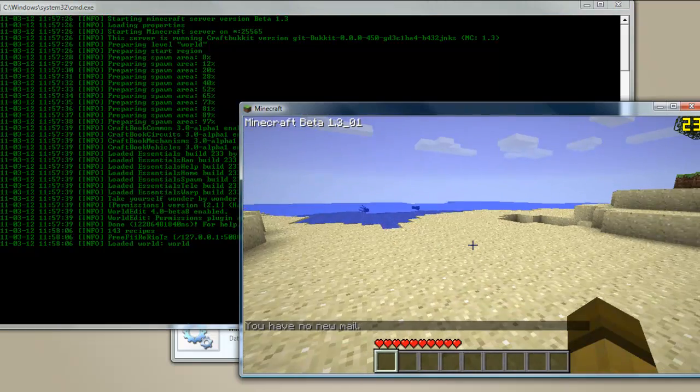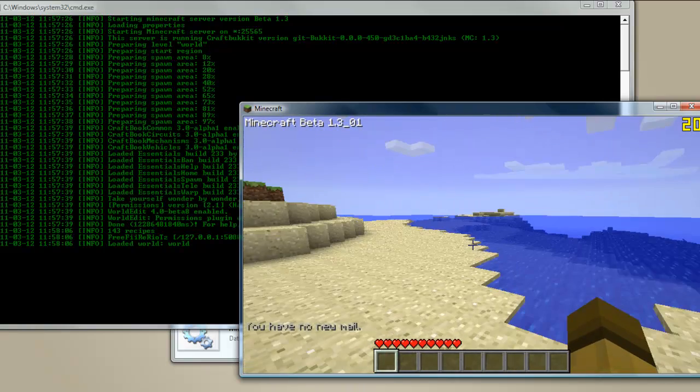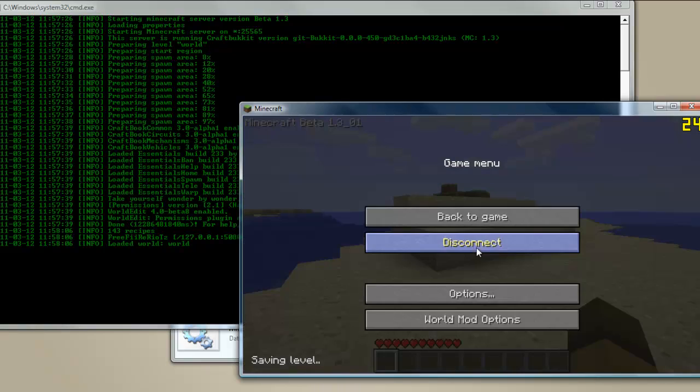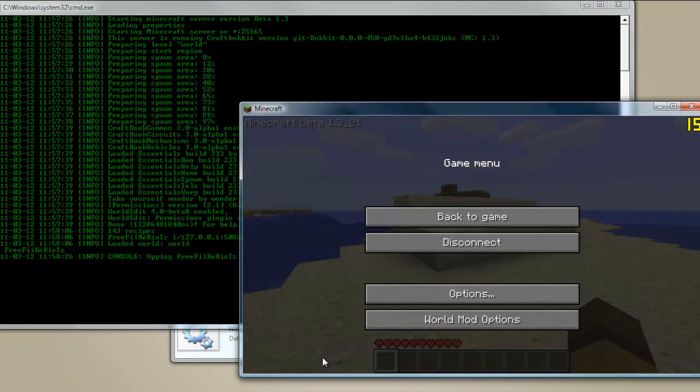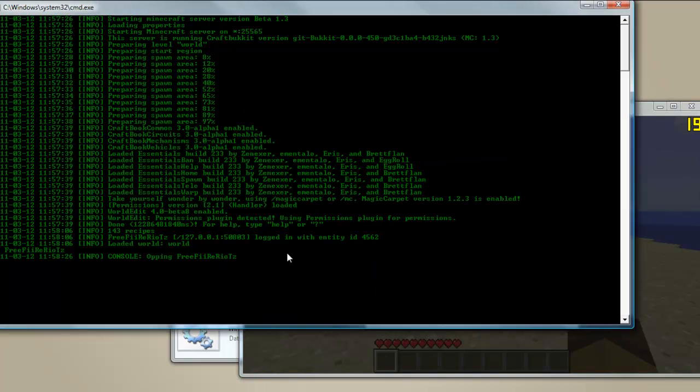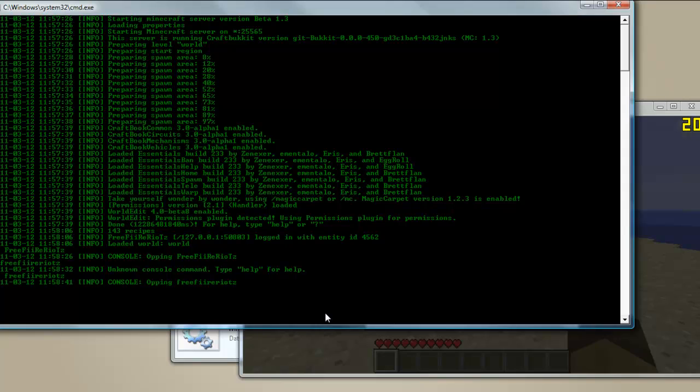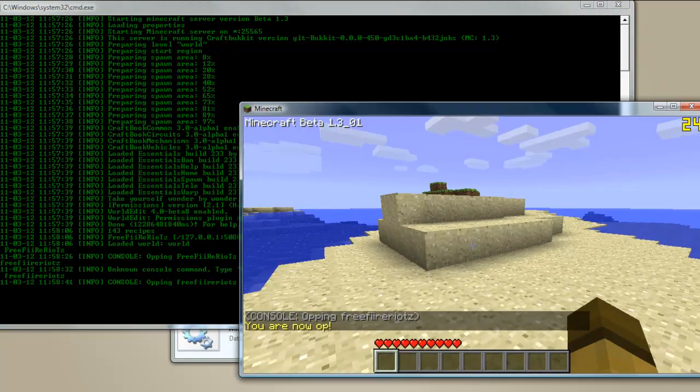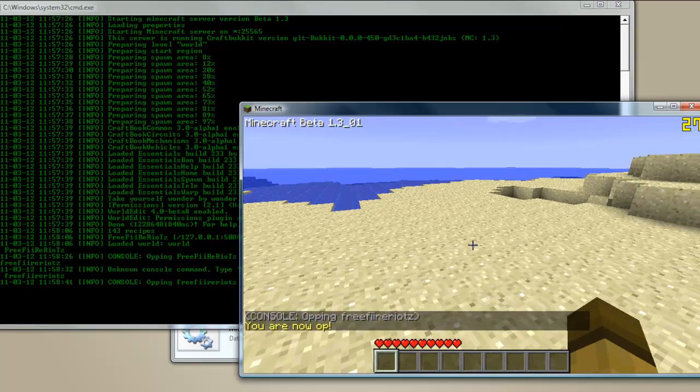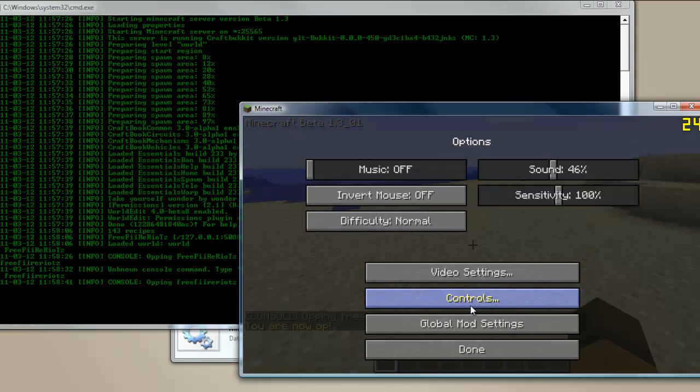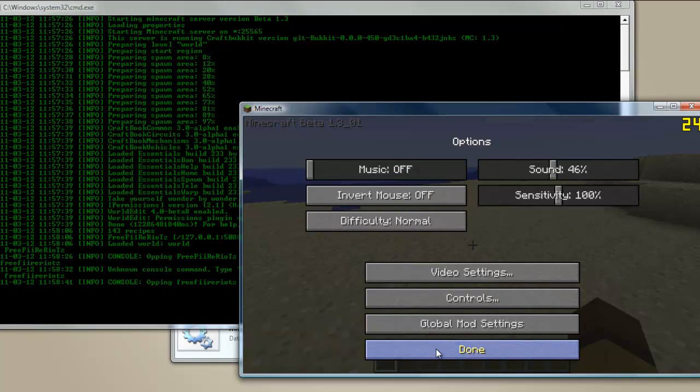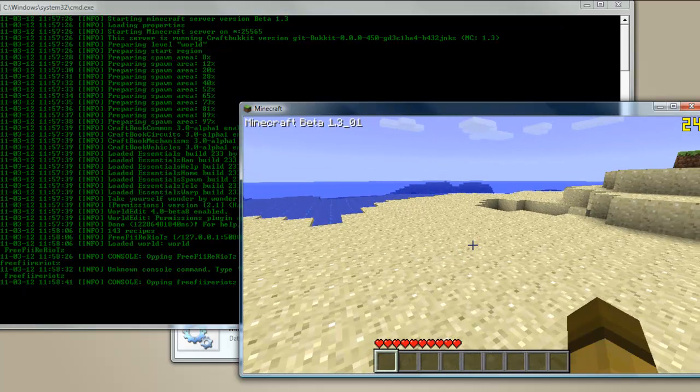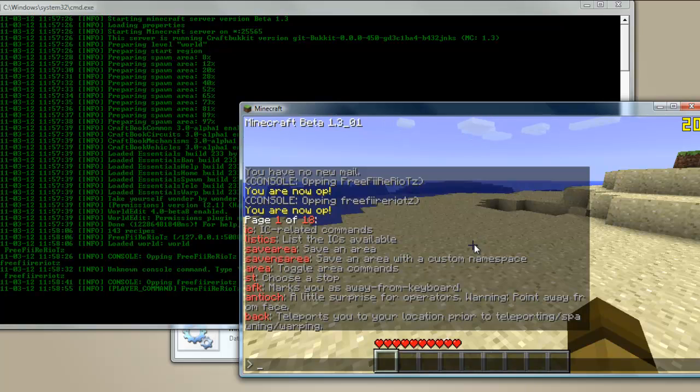So on this, we need to give ourselves operator. So go back to the window. And you're going to type in op space and then the name. Oops, forgot the space. There we go. It says you're now an operator. So now we can use the admin commands. So quickly just change my controls. So we can do slash help. And you can see there's 18 pages of help which you guys can go through. You can do warps and areas and things like that.